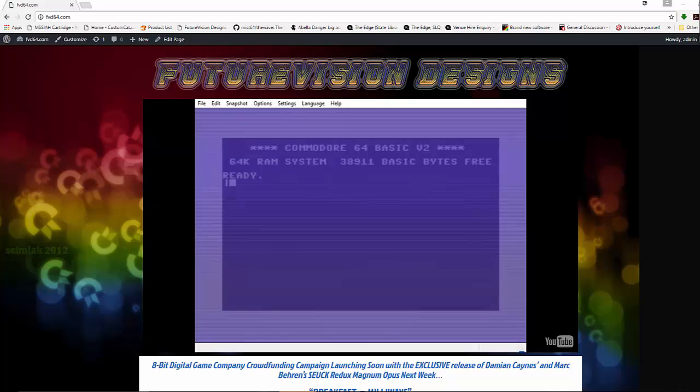In other news, the announcement of FutureVision Design's 8-Bit Digital Game Publishing House has already attracted one talented C64 game developer, who has tentatively offered three of his games for publishing in 2017. It's still early days, but I think you'll agree this is an exciting development.